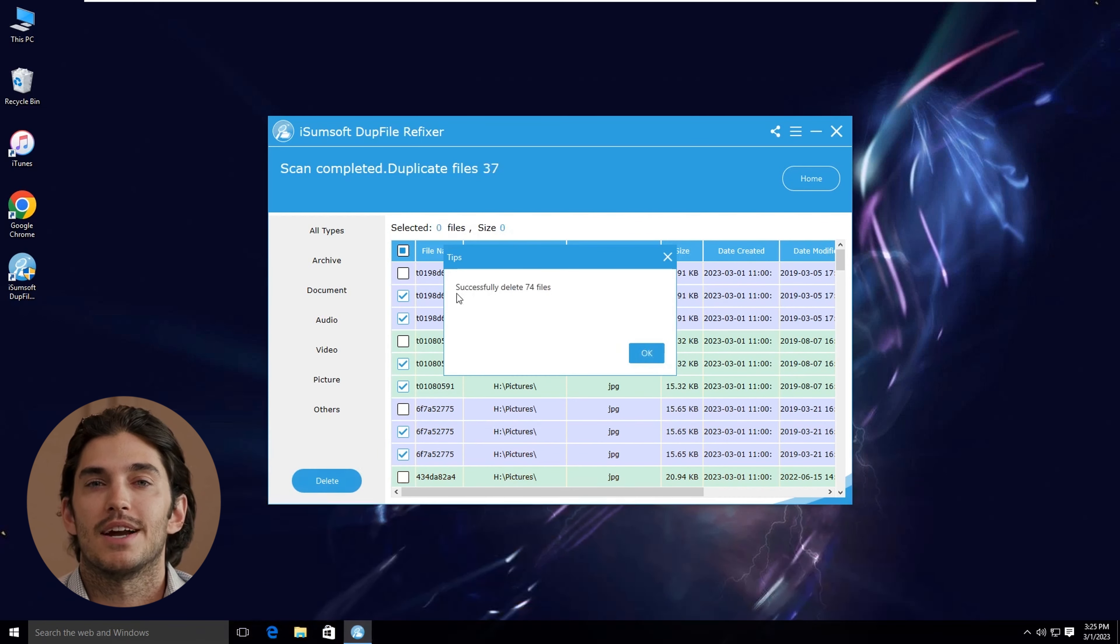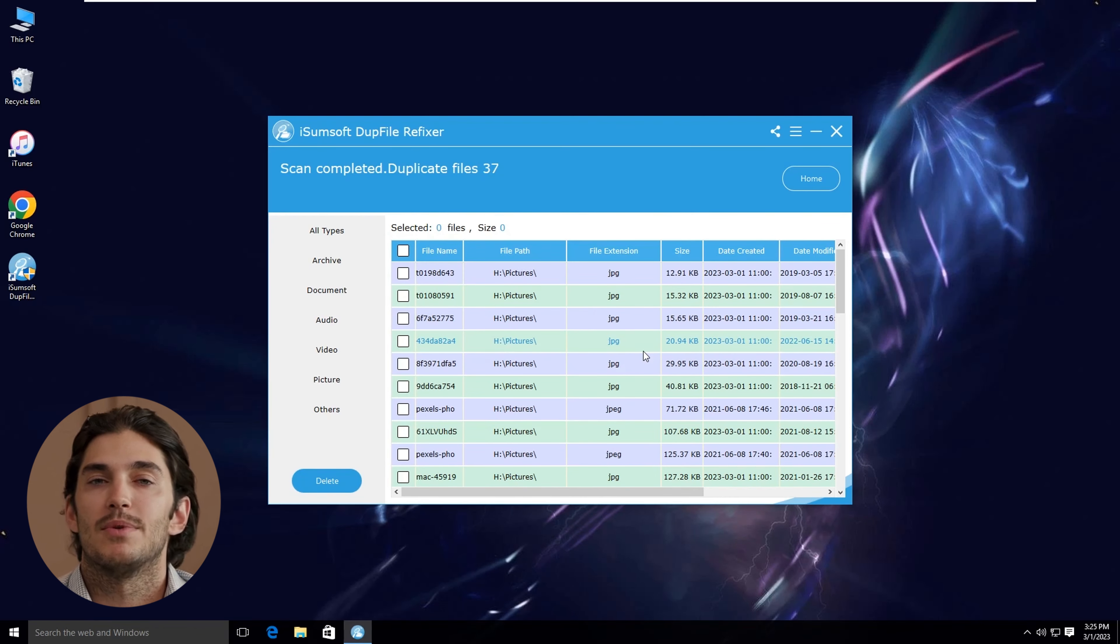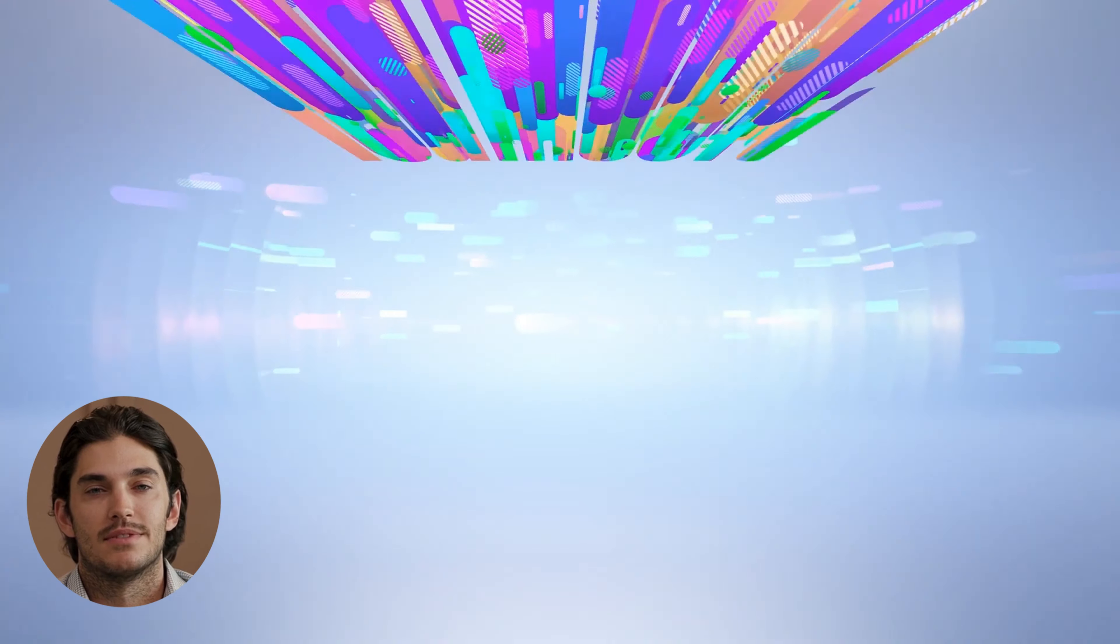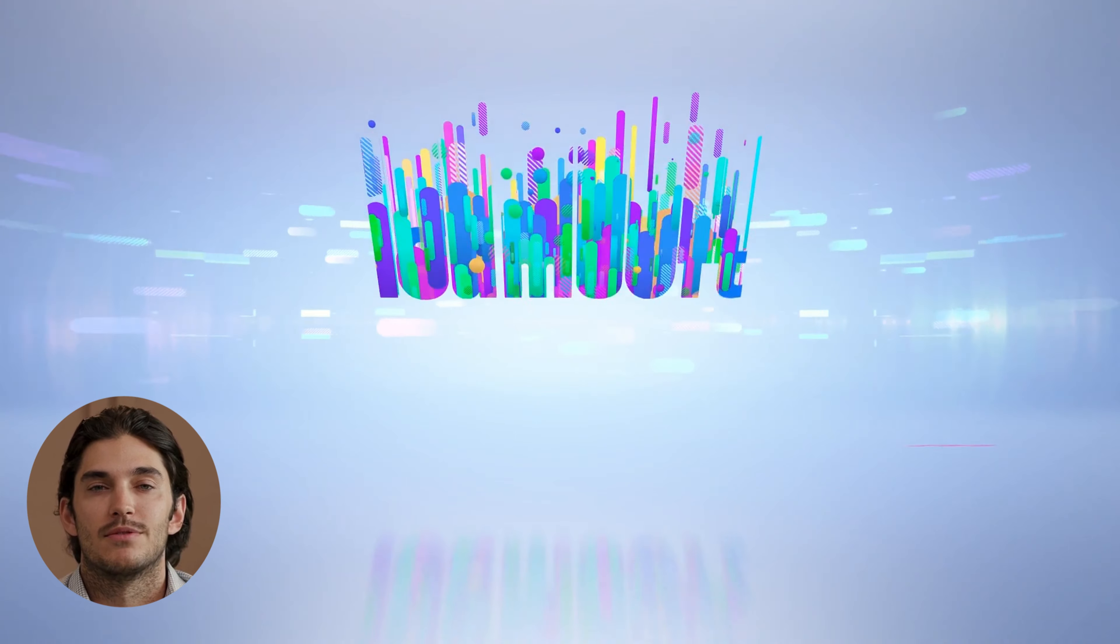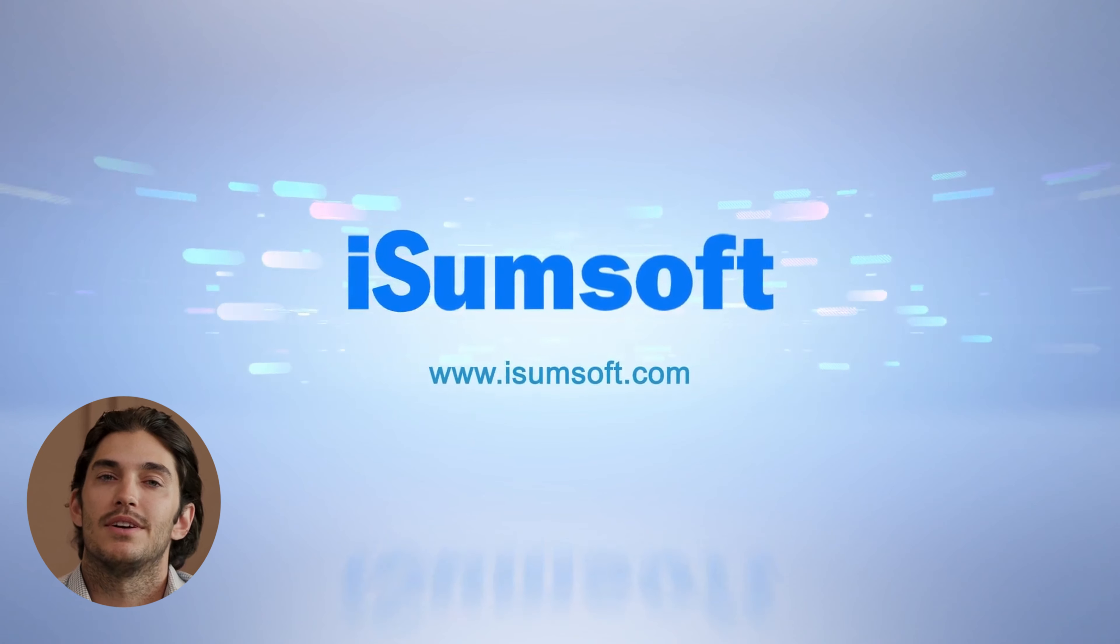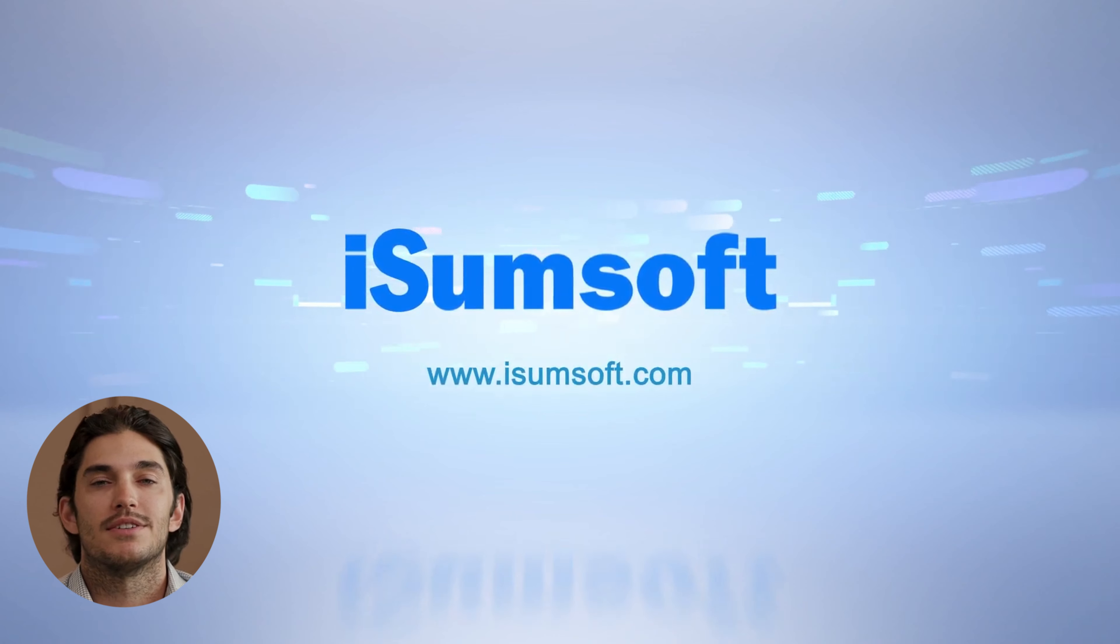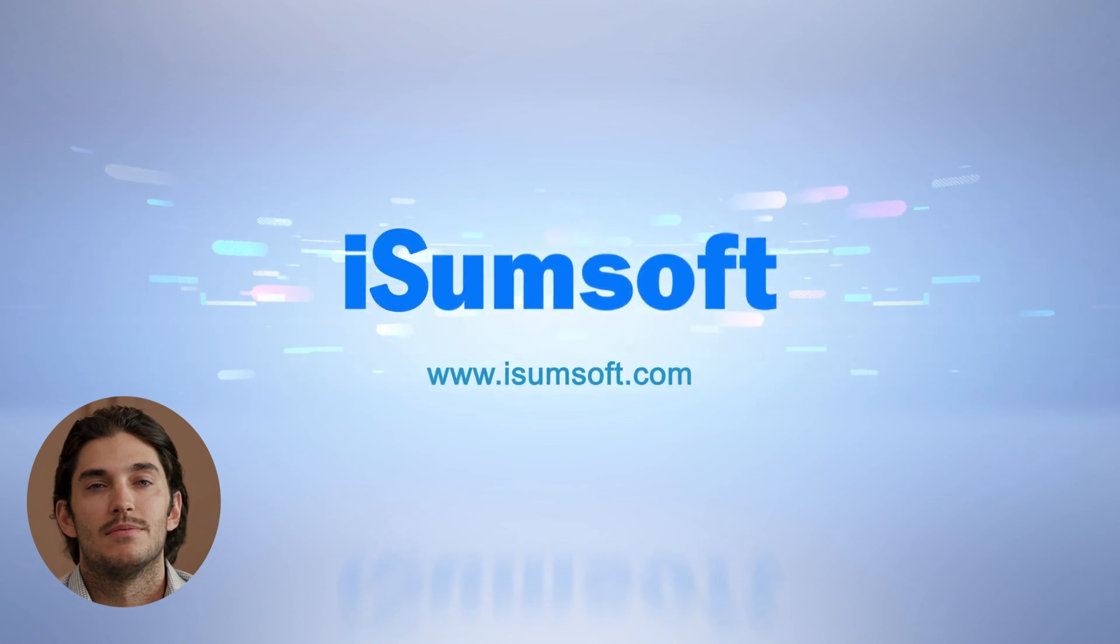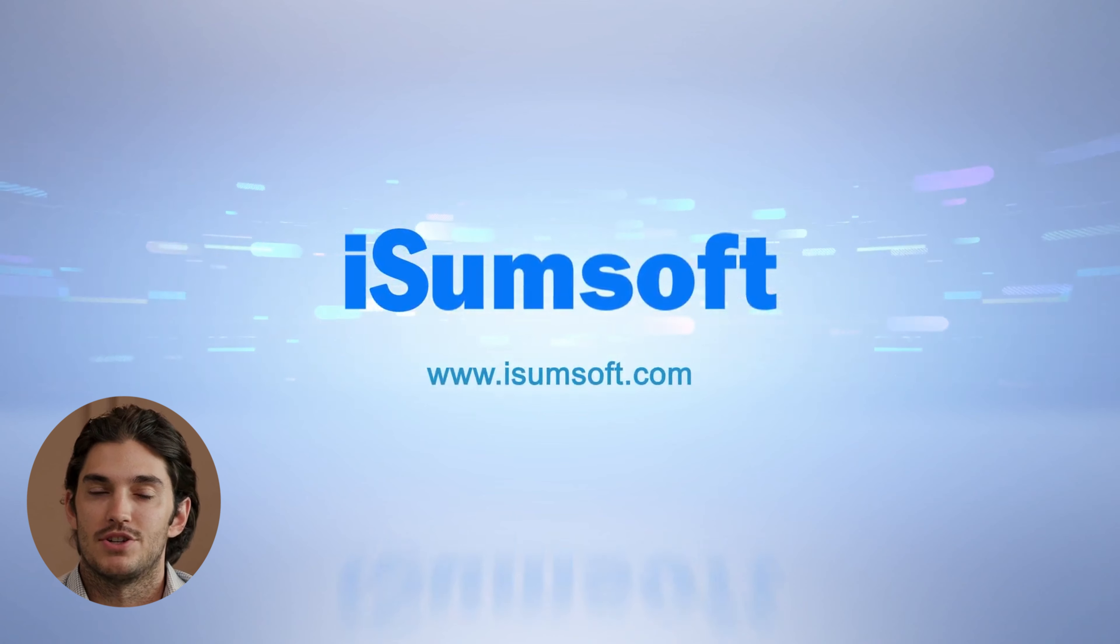And that's it. DUP File Refixer will clean up those duplicate files, freeing up space on your PC. If this helped you, don't forget to like, subscribe, and let me know if there's anything else you'd like to see covered on the channel. Thanks for watching, and happy cleaning!